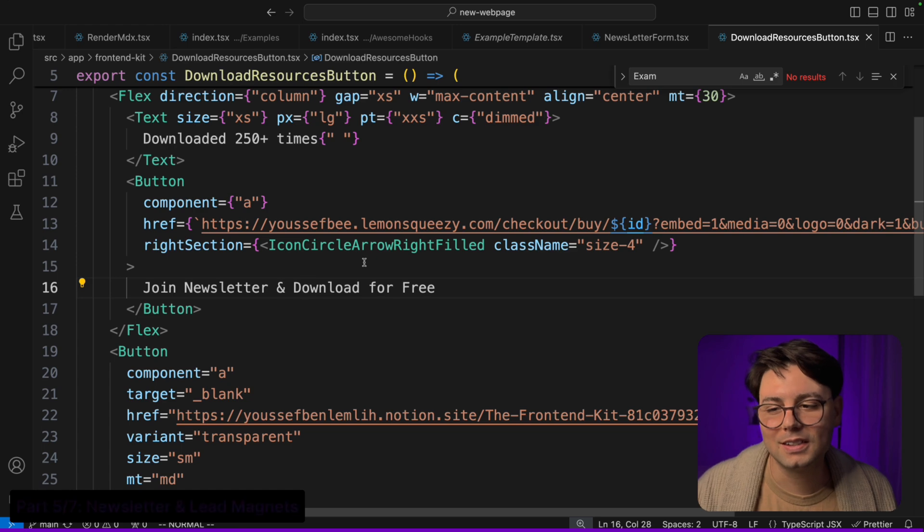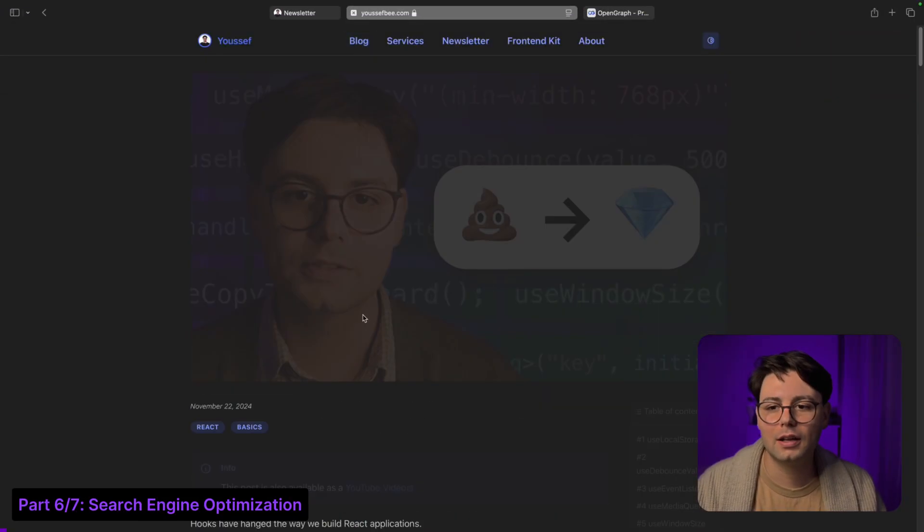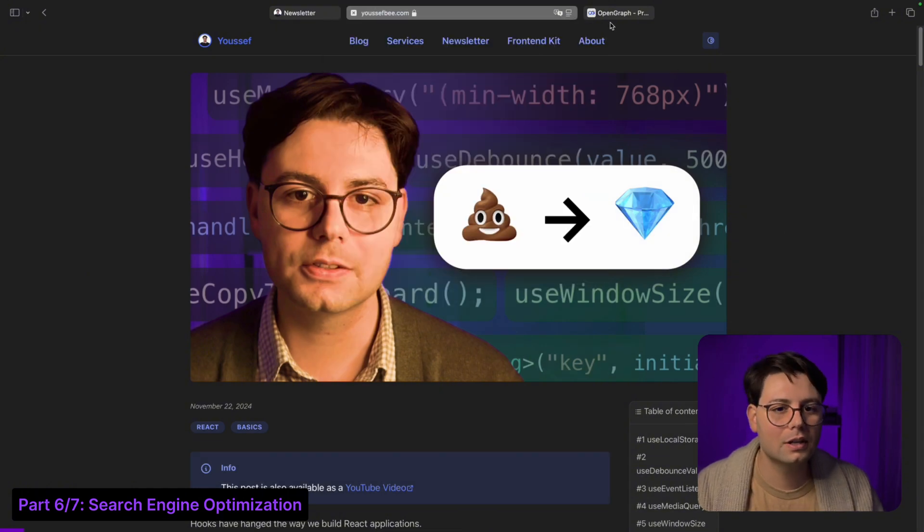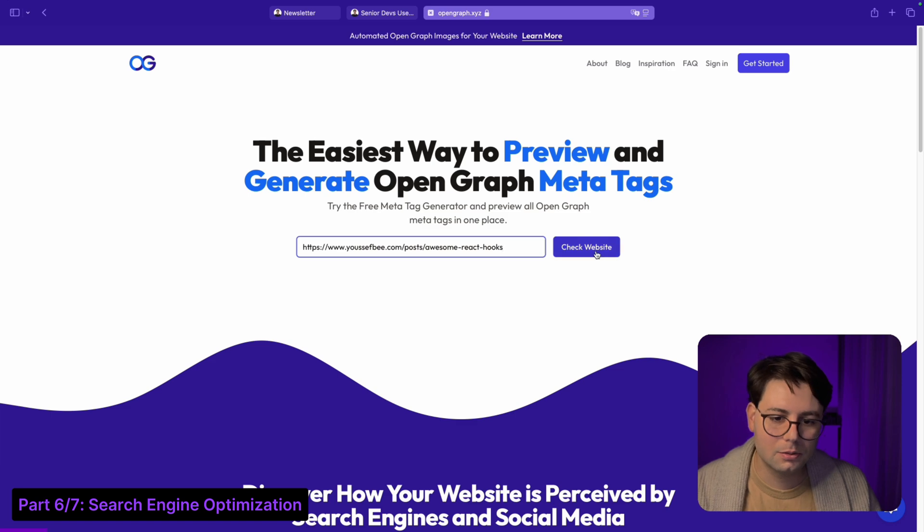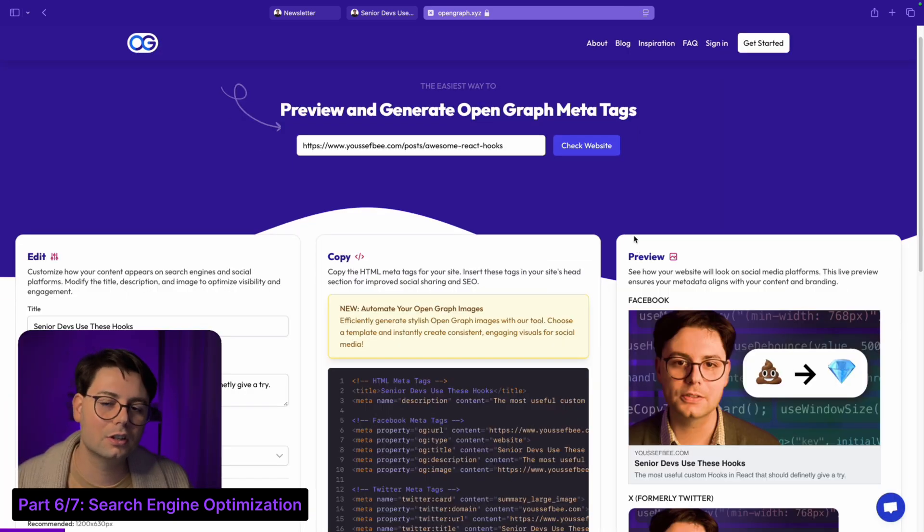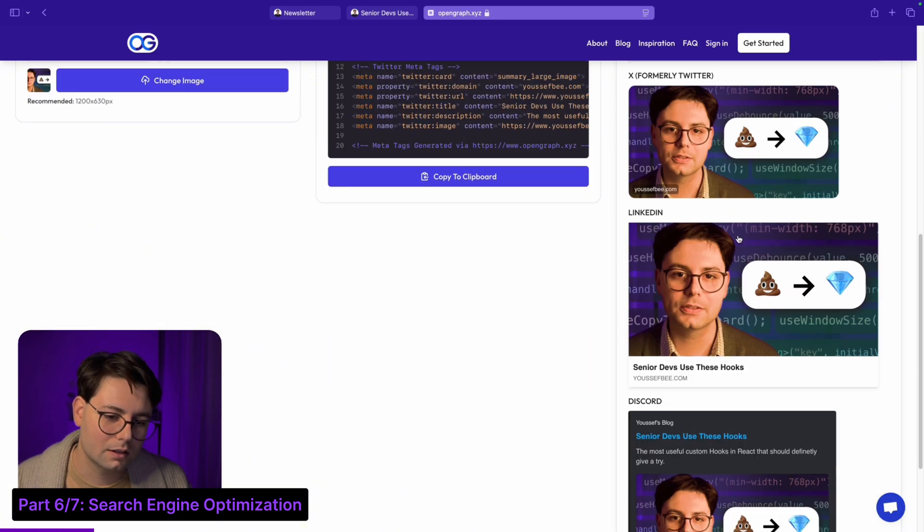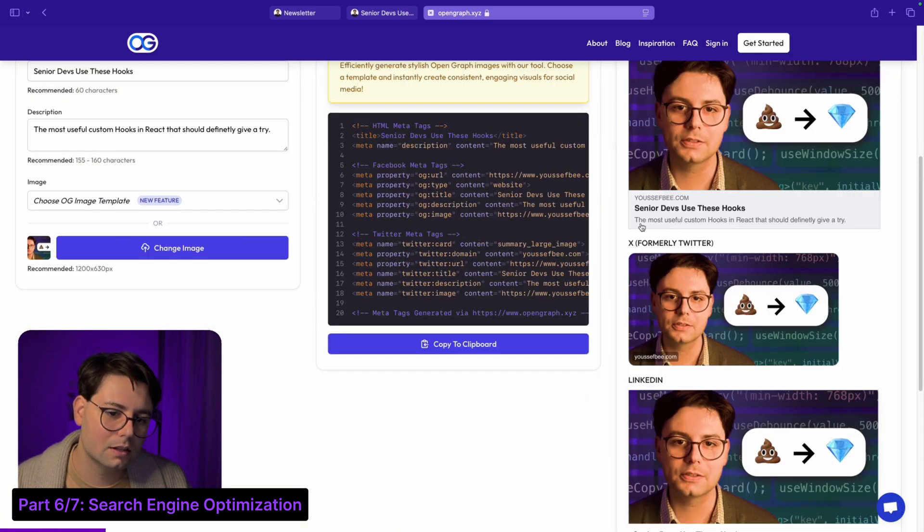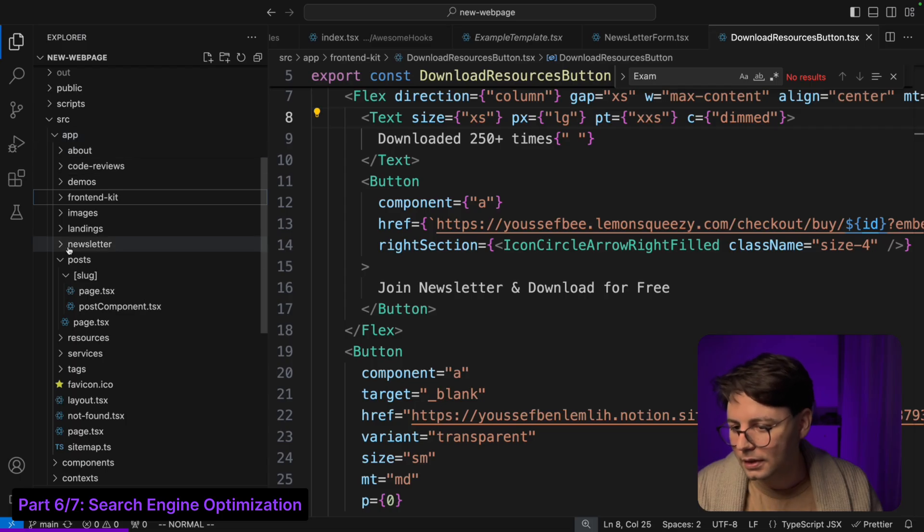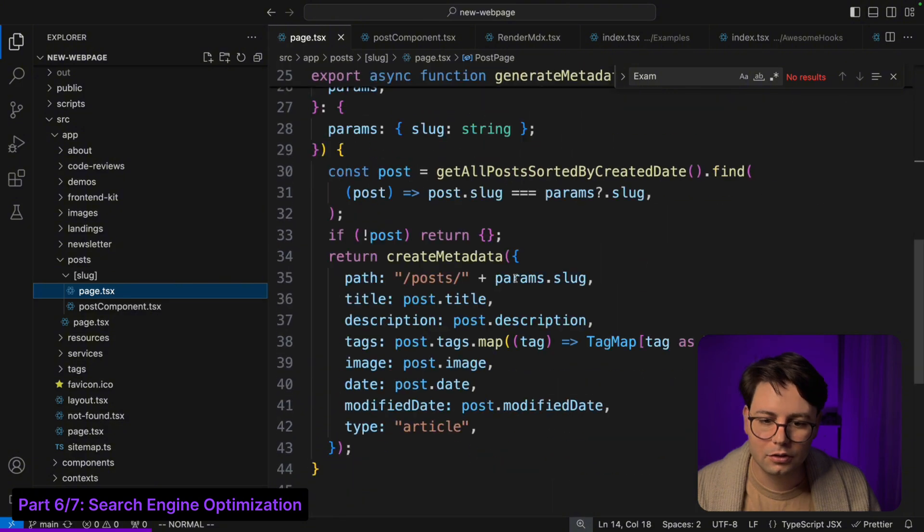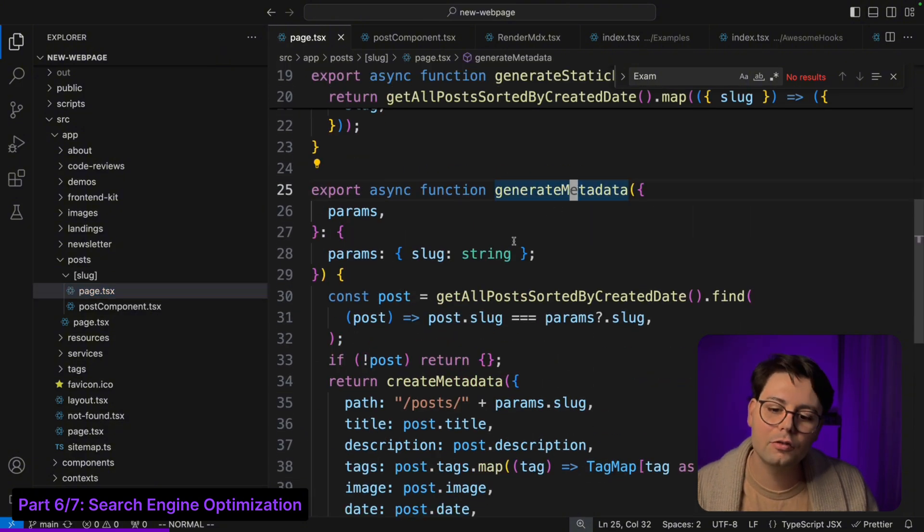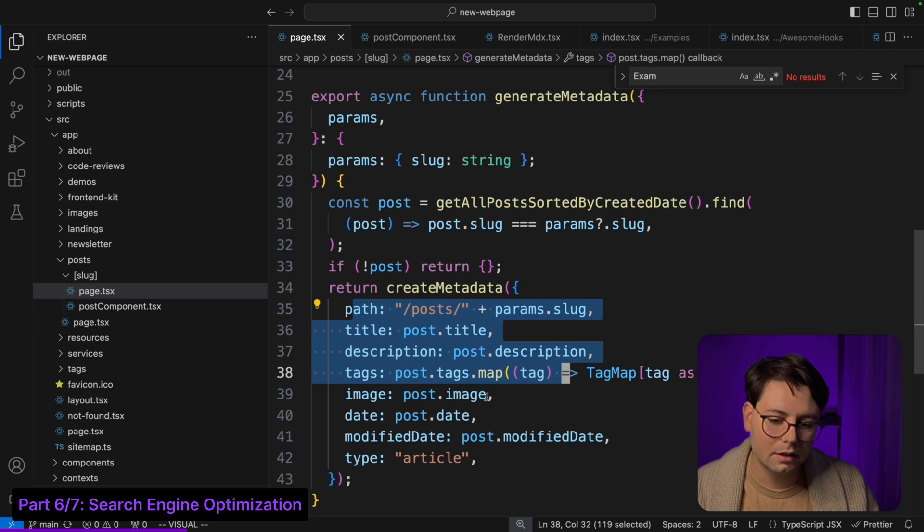If I go back to my blog and take a random blog post, let's copy the URL and go to Open Graph. This is a really cool online tool that you can use to see how your website looks like when you share it on social media. You can see when I share it on Facebook or X, LinkedIn, etc., then you can see that there's the title, the description, and the photo. The way this is achieved, if I go to the page component, there should be a generate metadata function.